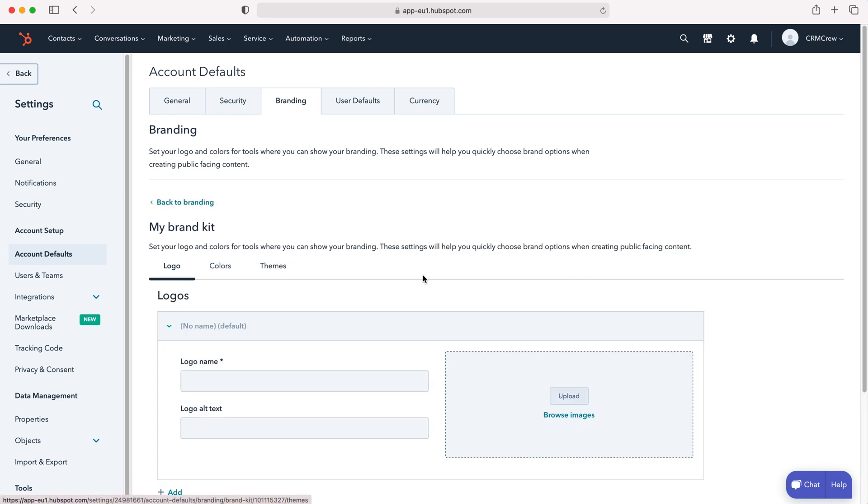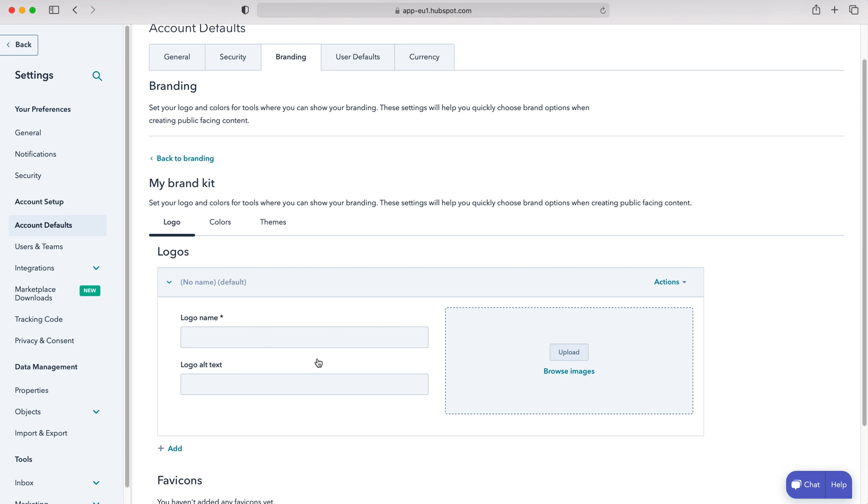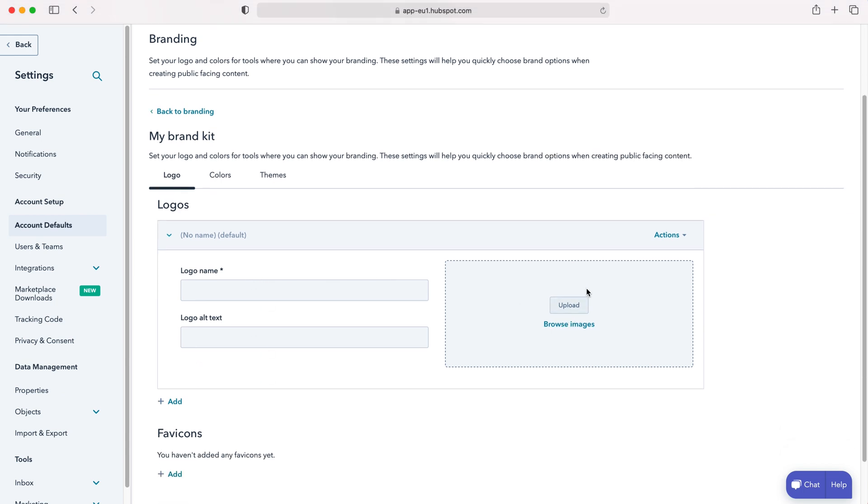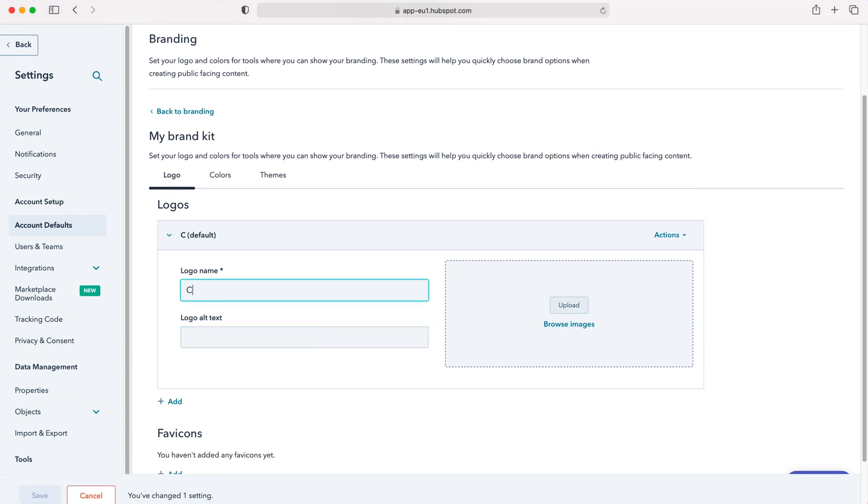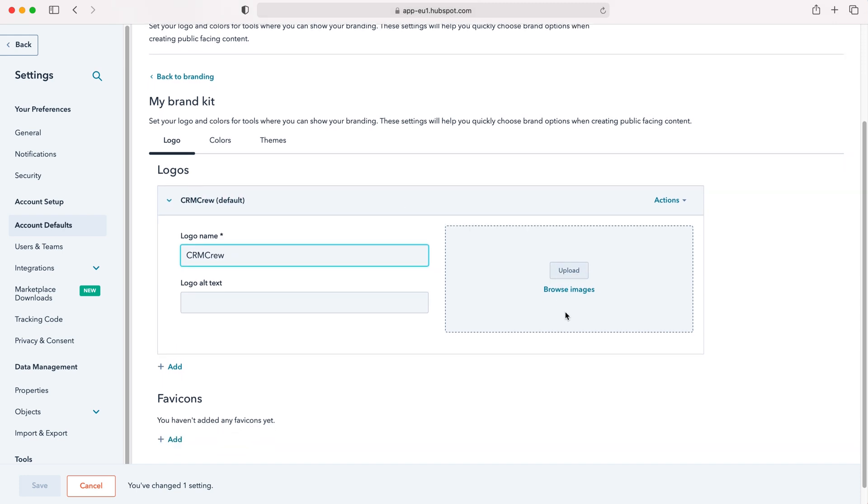Press it and then we are able to upload our logo and alternative text. So if I put CRM crew and then I can press the upload button and browse the images on my computer.